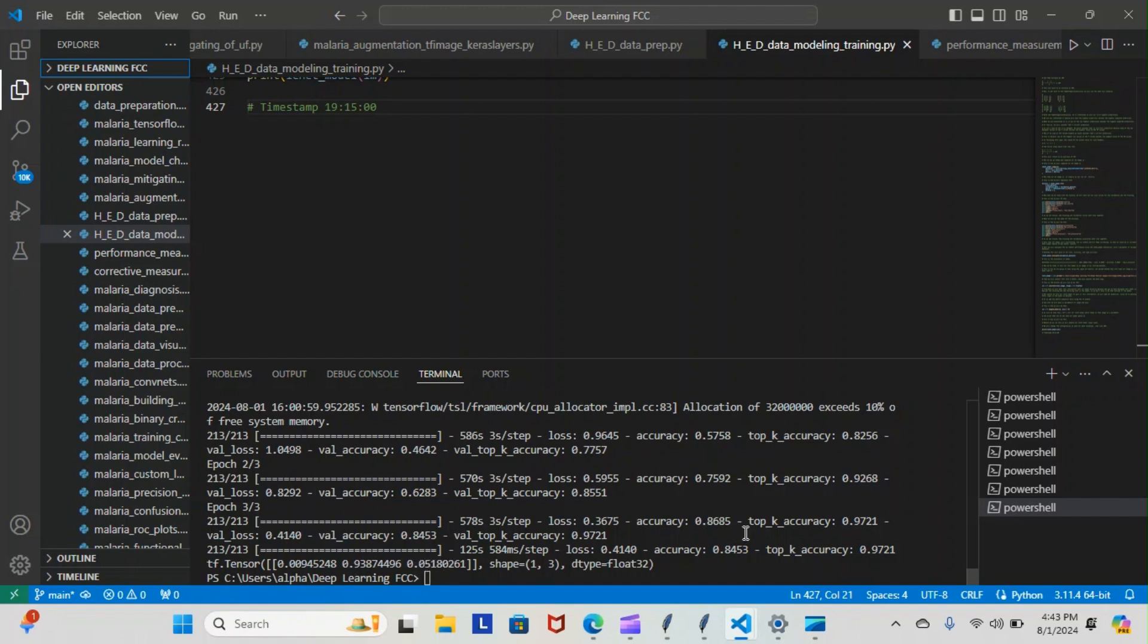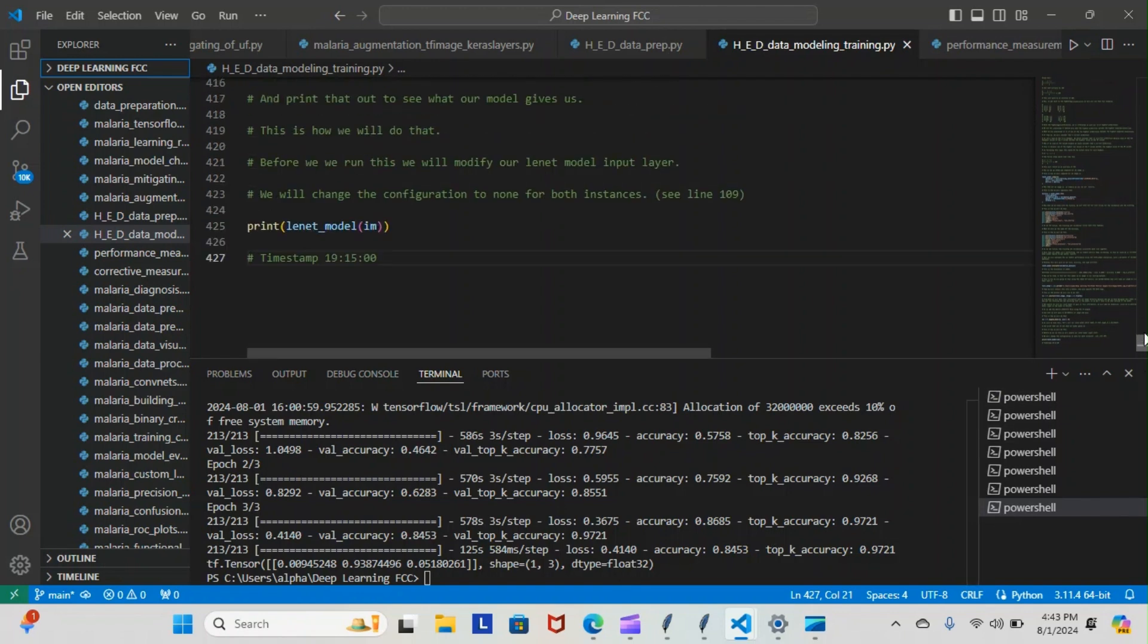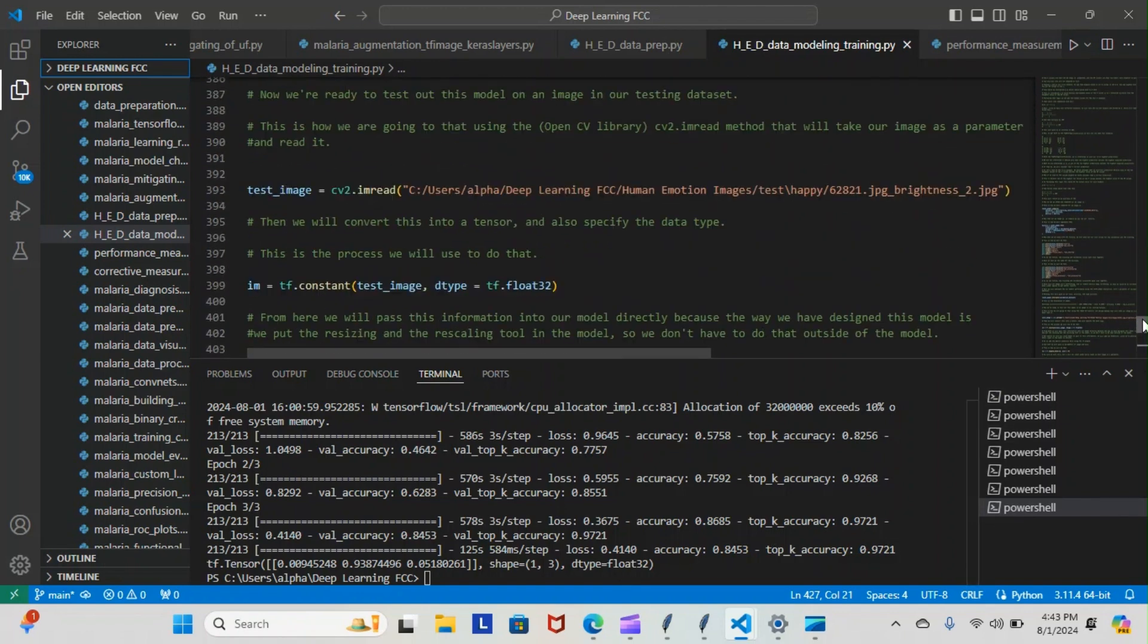And how do we know that this is the correct one? 0.9. If I go back up and show you that the image we used, the random image we picked, is one from a happy dataset.